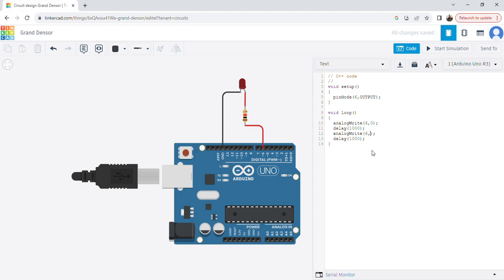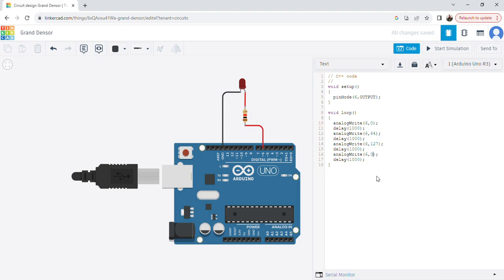I set the duty cycle to 64 with the same 1-second delay. Then for 50% intensity I use 127, for 75% I use 191, and for 100% intensity I use 255. You can change these percentages as per your requirement.